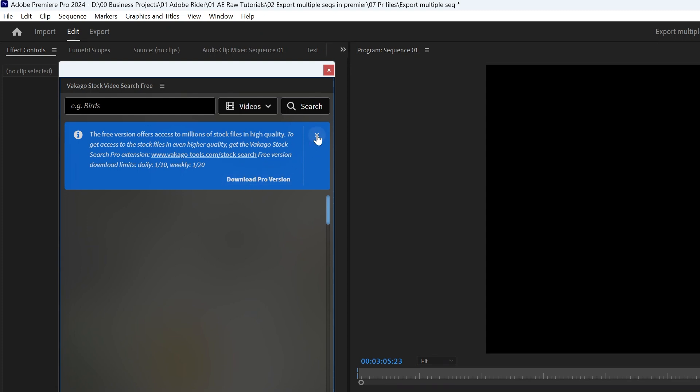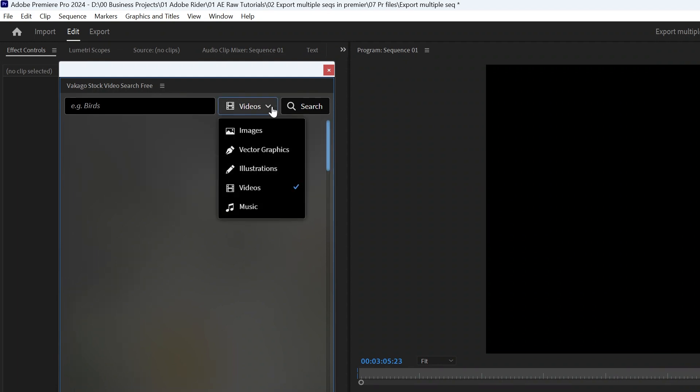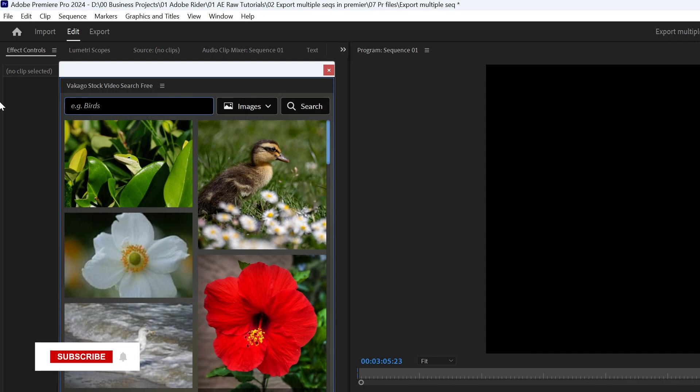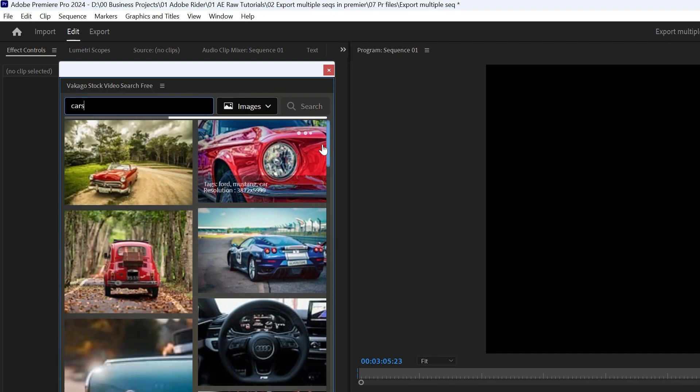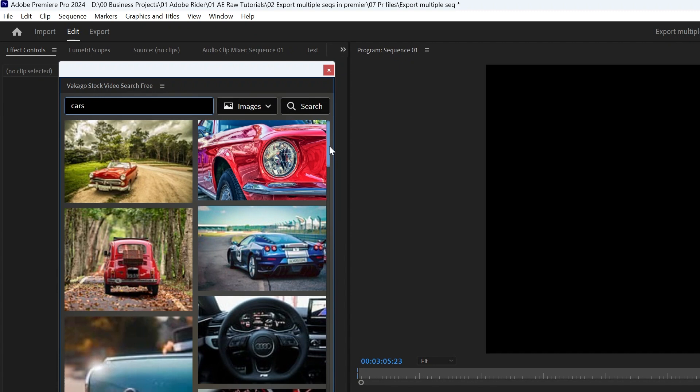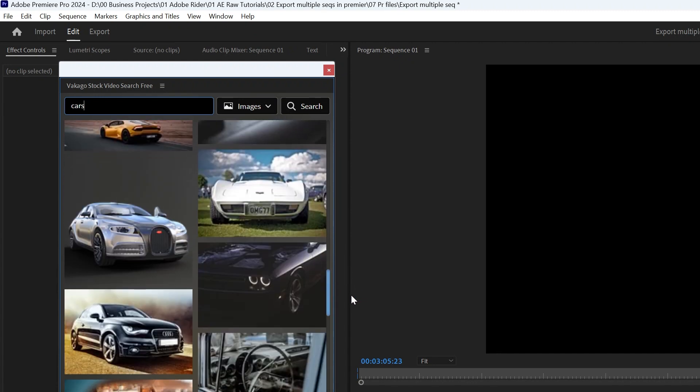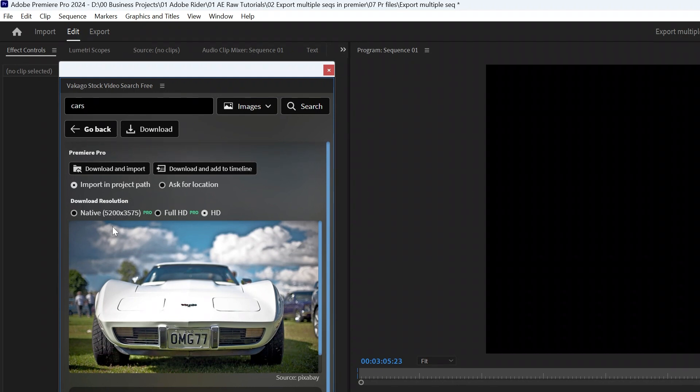Let's say I want to find images of cars. So I type 'cars' and I click Search. And here you can see it provides a big list of royalty-free car images. I can click here - if you want to get higher quality you need to get the pro version of this extension.